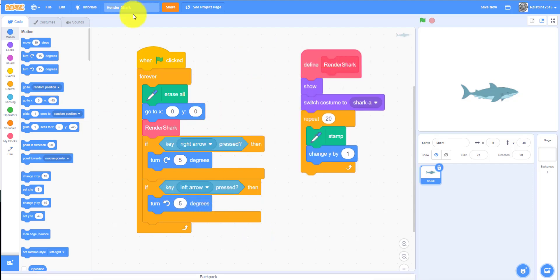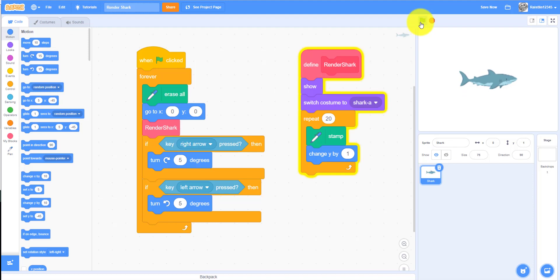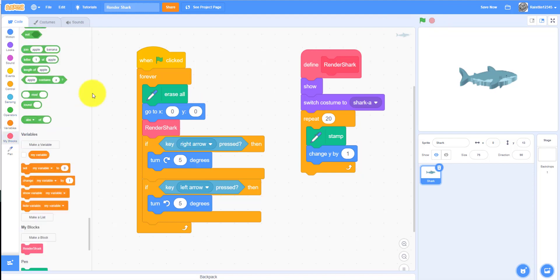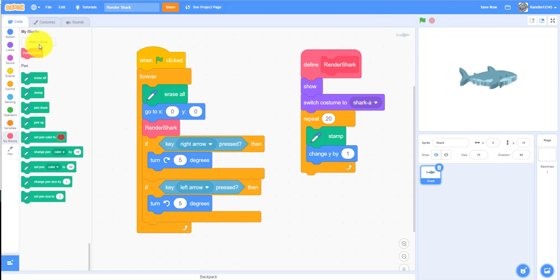Now we have the code. If we try it out, it stamps but it keeps repeatedly stamping. If you want to stop that, go to My Blocks and check 'Run without screen refresh.' Now when you press play, it won't keep stamping repeatedly.